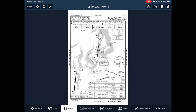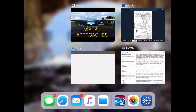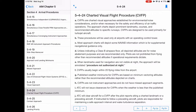Let's touch on one intriguing type: the charted visual approach procedure, or charted visual flight procedure. Per the AIM, these are charted visual approaches established for environmental noise consideration and/or for the safety and efficiency of air traffic operations. The approach charts depict prominent landmarks, courses, and recommended altitudes to specific runways. They are designed primarily for turbojet aircraft, so in a Cessna this probably won't happen unless you're flying corporate.